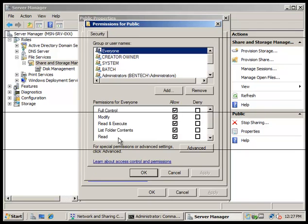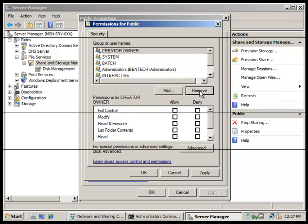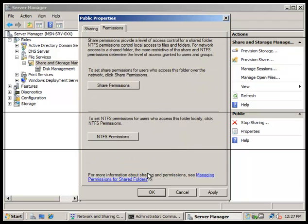We're going to select Everyone and then click Remove — getting rid of that one. We're going to click OK and click OK again. Then we're going to open Windows Explorer and browse to the folder that we created.